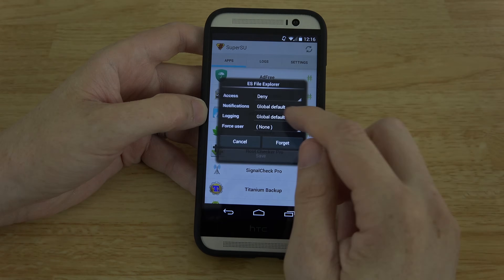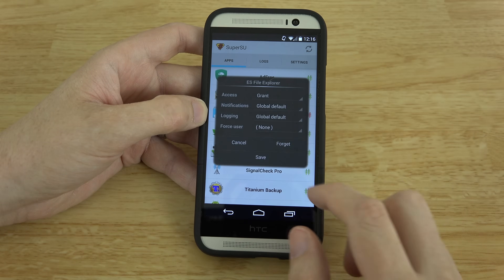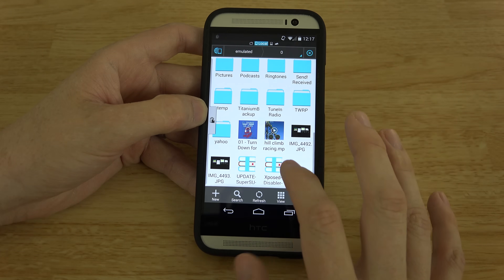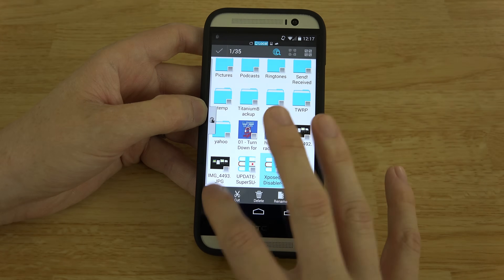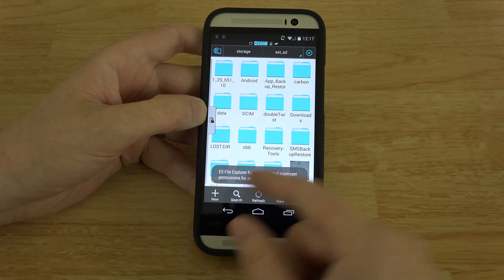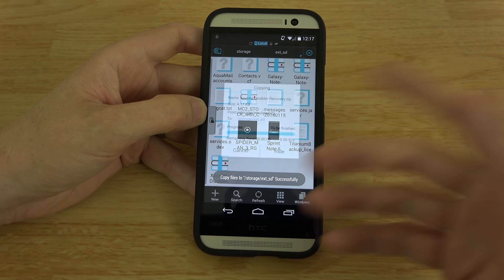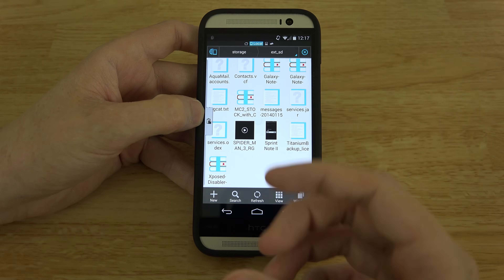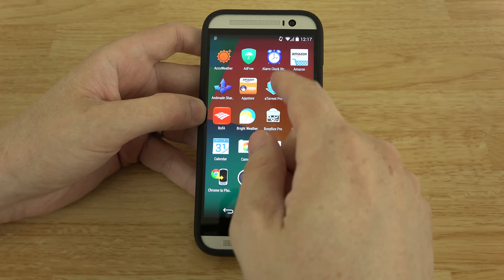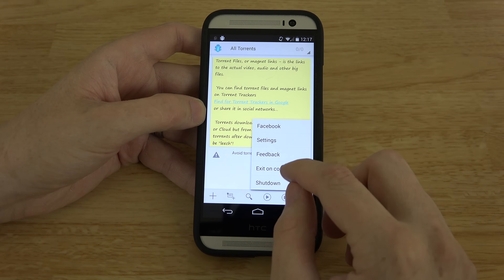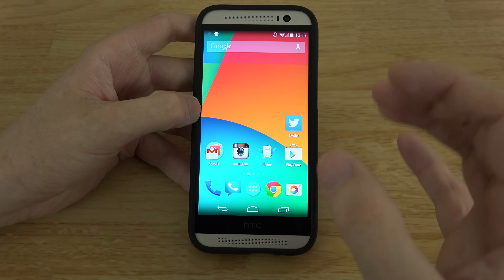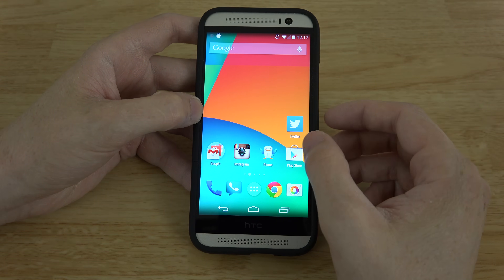If I go to SuperSU and grant root permission and hit save, then go back to ES File Explorer, go to internal storage, copy a file, and paste it to external storage — now it's done, because it has root permission to write to external storage. But apps like Camera KK and Torrent Pro that request external SD card access are not going to work without a fix.